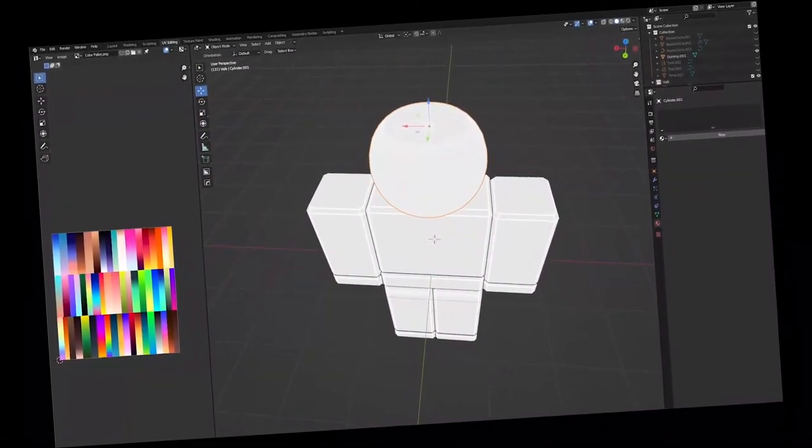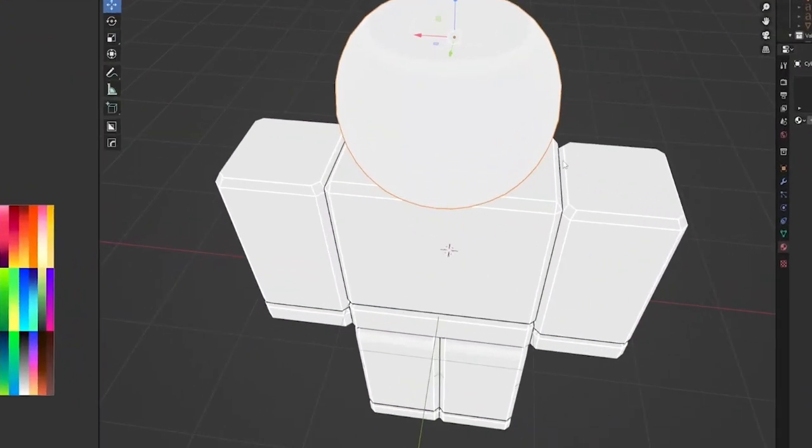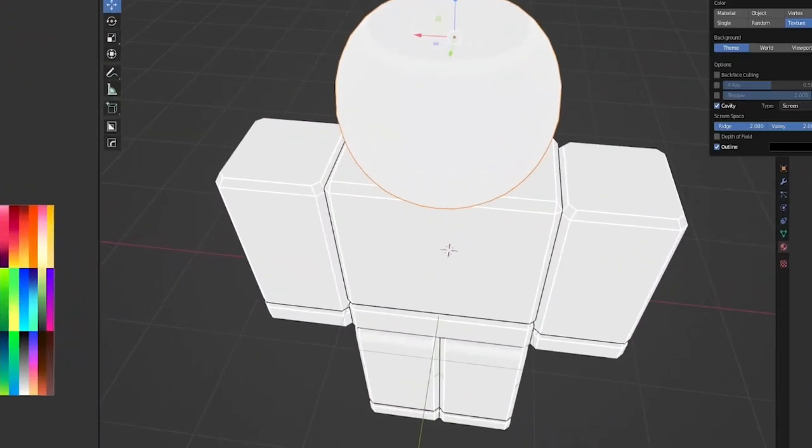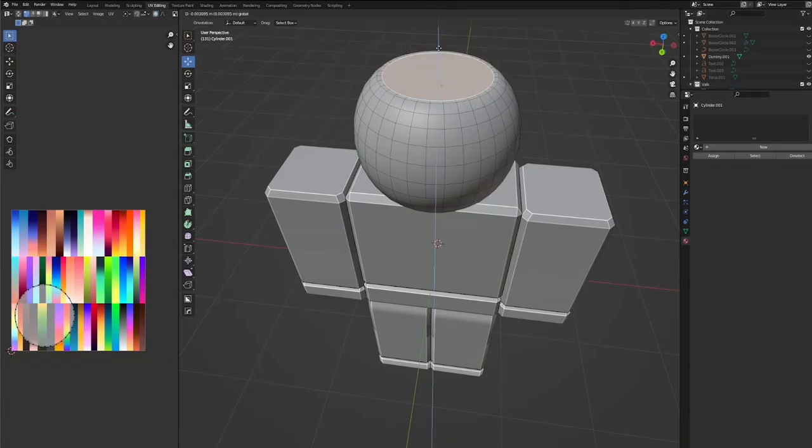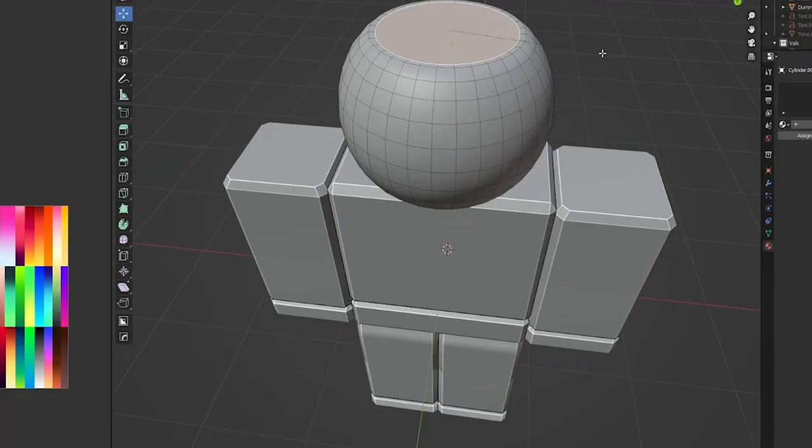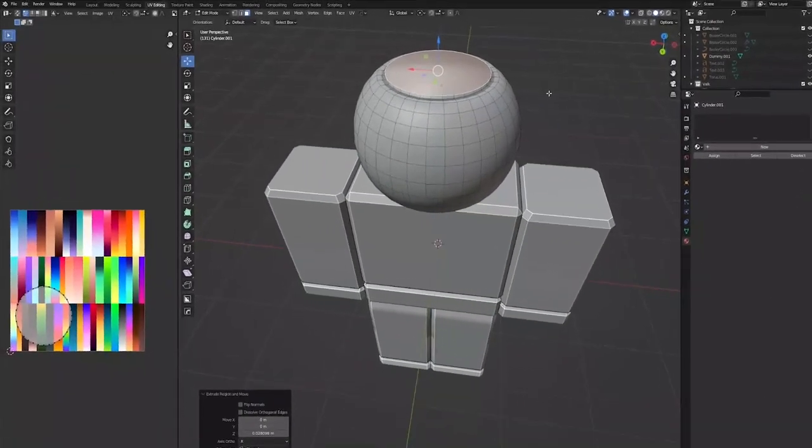Now for the top, it looks like we have sort of a separated lid. We're going to inset this a little bit, drop this down a little, inset it again, bring it up.